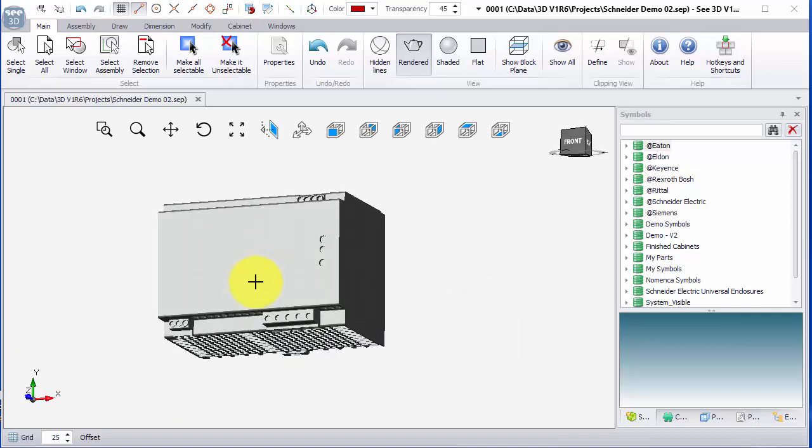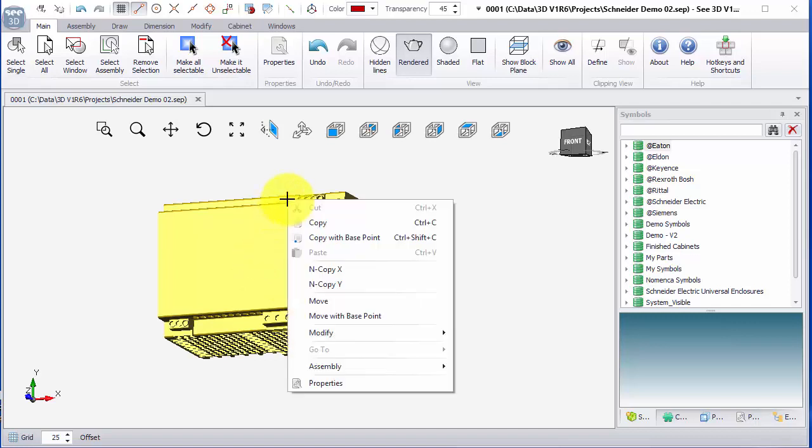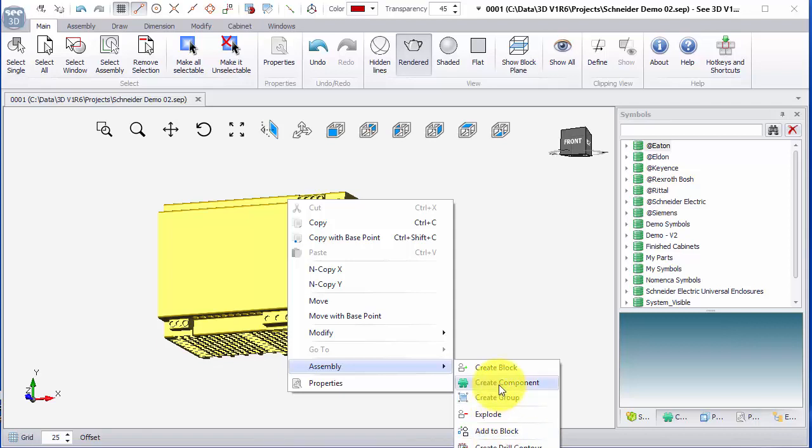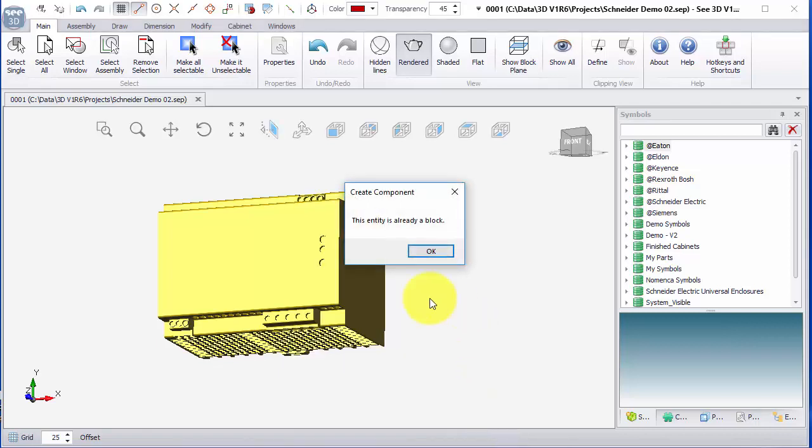We've got a 3D object in the drawing. What we can try and do now is right click and under assembly we have the option of creating a block, create a component, group, explode, or add to block. I'm going to choose create component now.